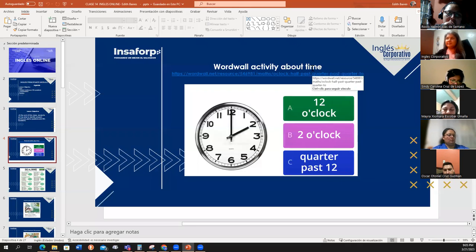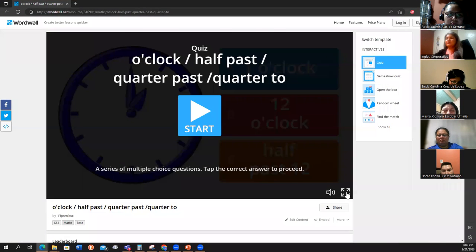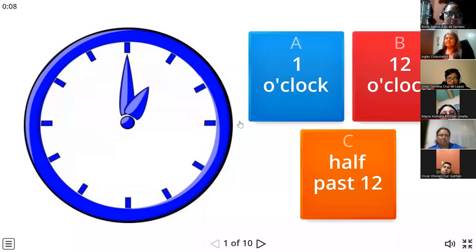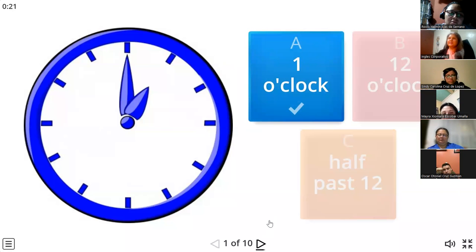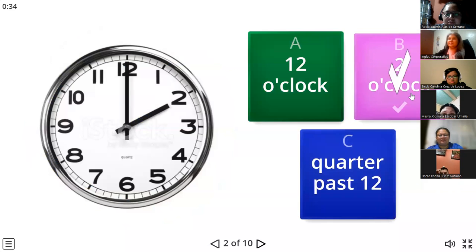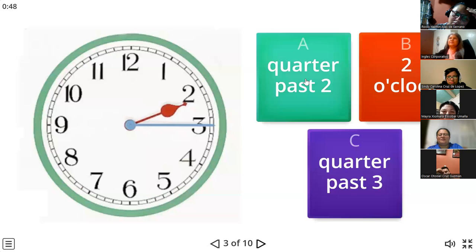We're going to make a review about time. Volunteers to answer — what time is it? Eight. One — it is one o'clock. One o'clock. What about this time? It would be two o'clock. Quarter past two. Very good. It is quarter past two. What time is it? It's half past three.